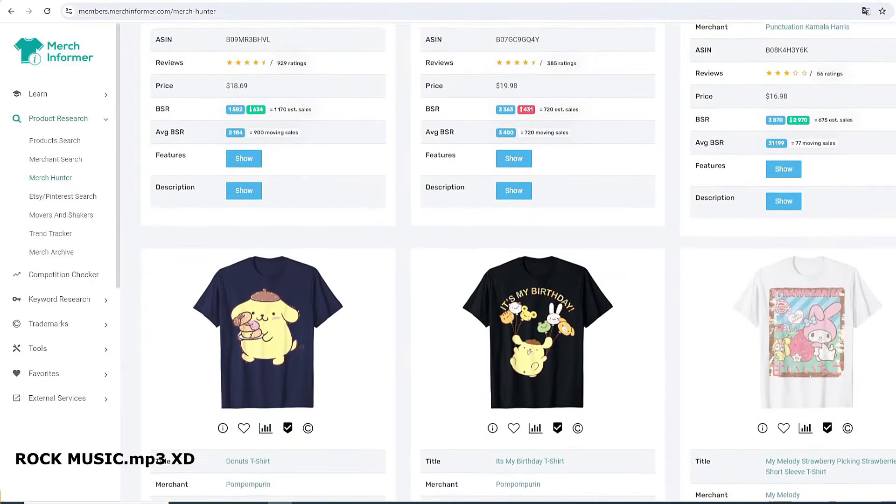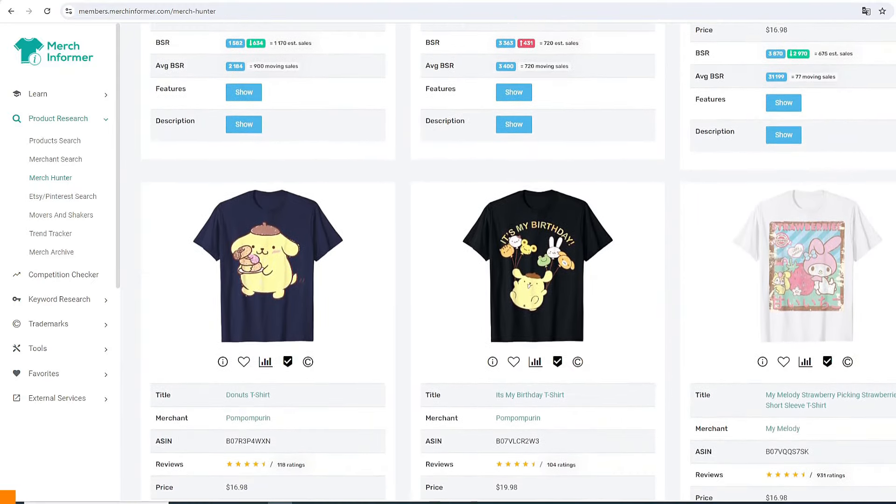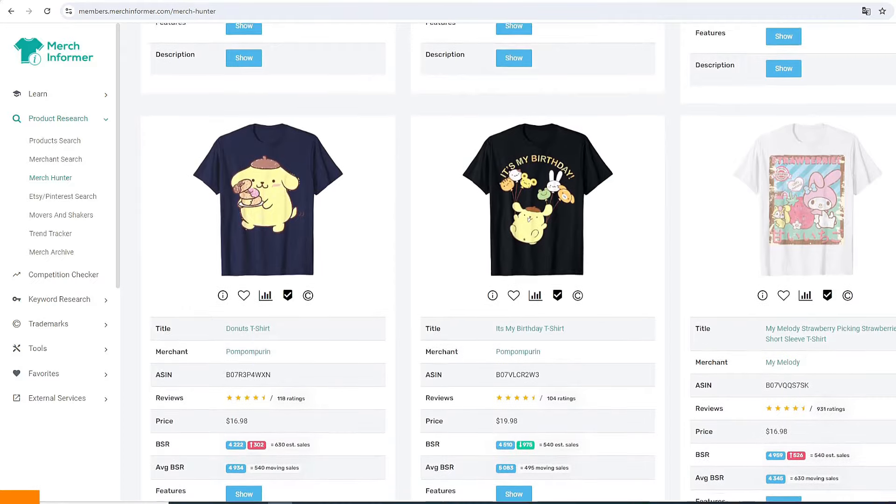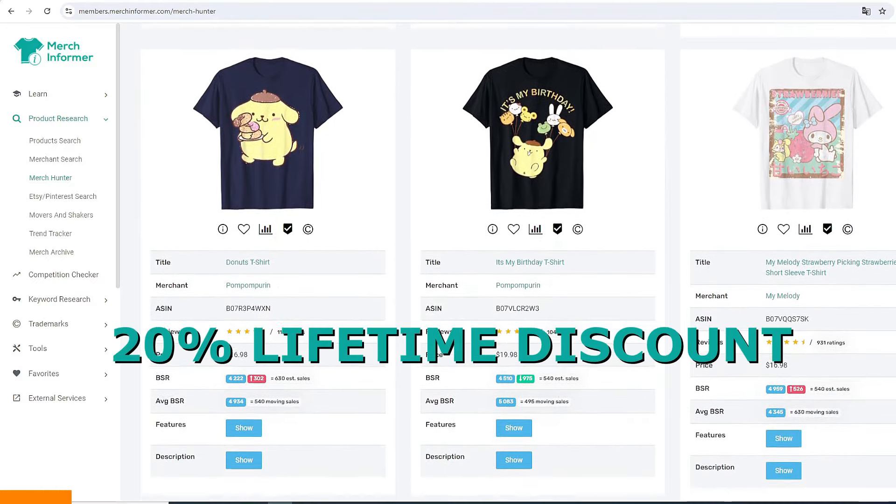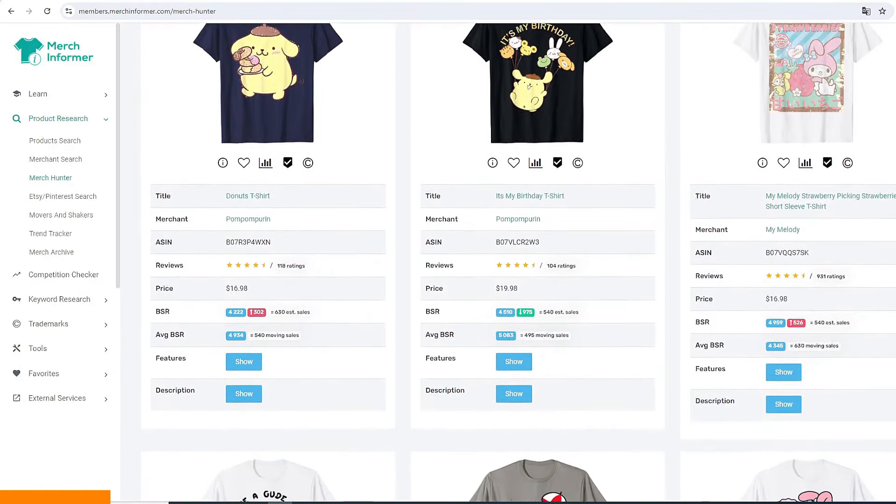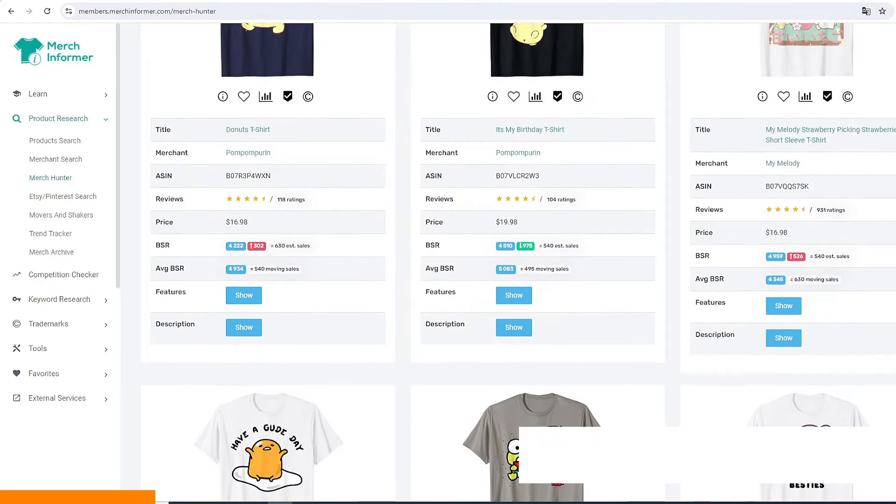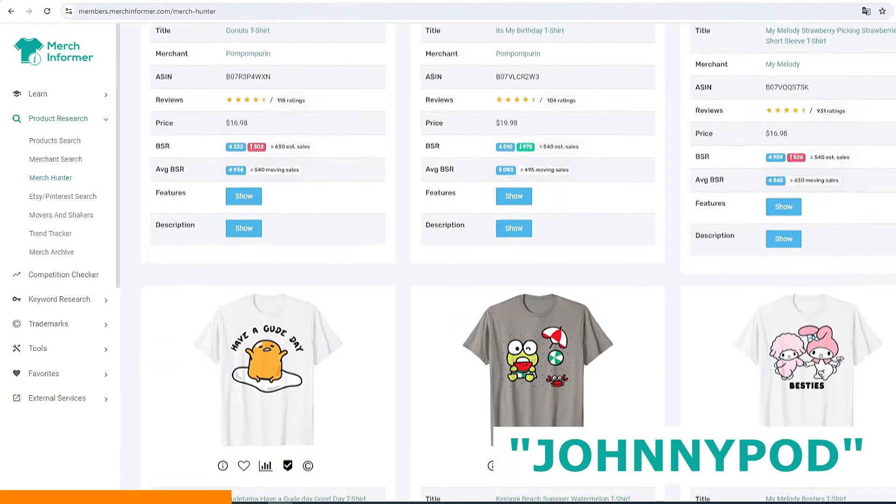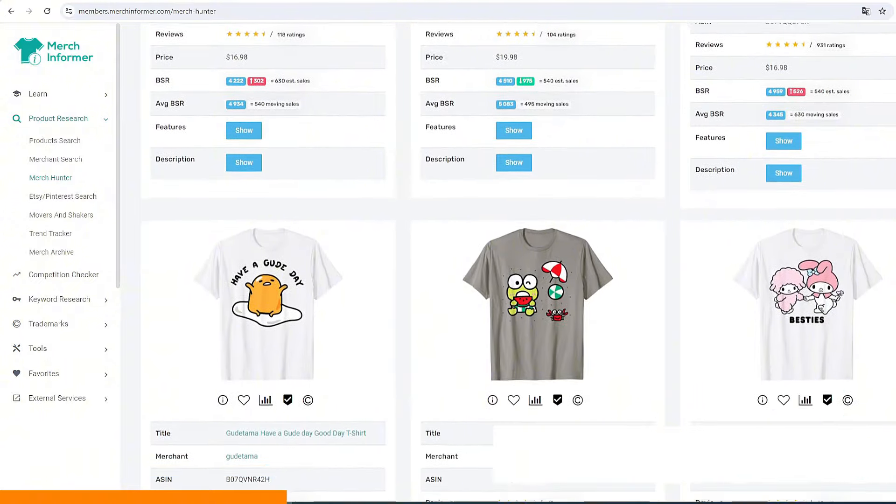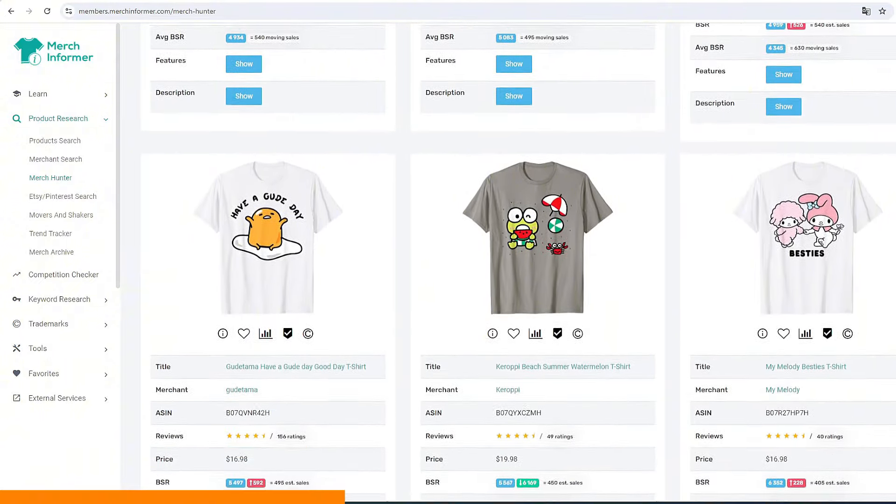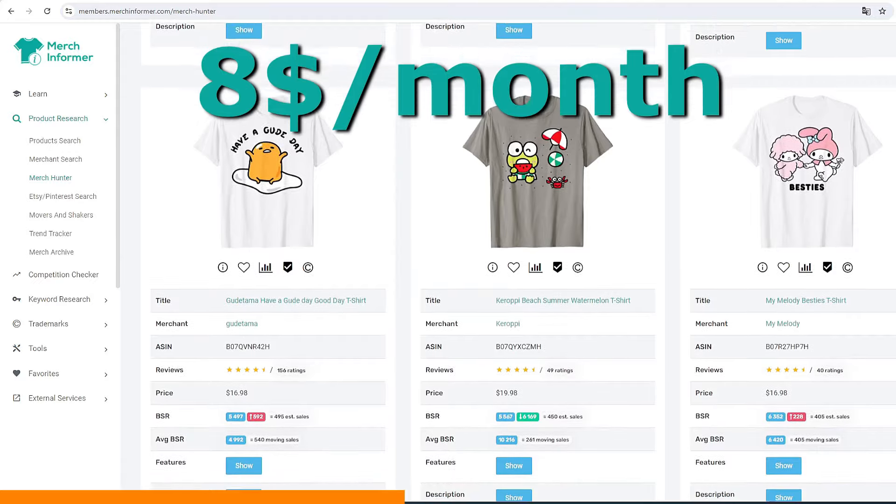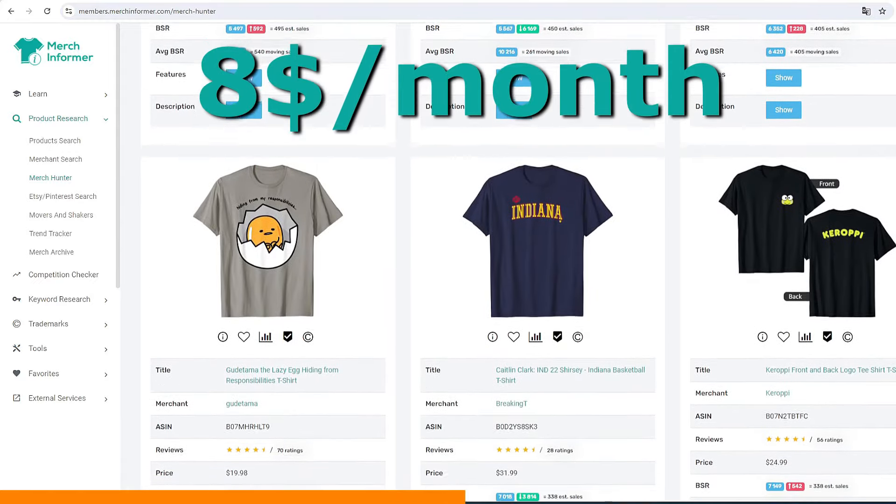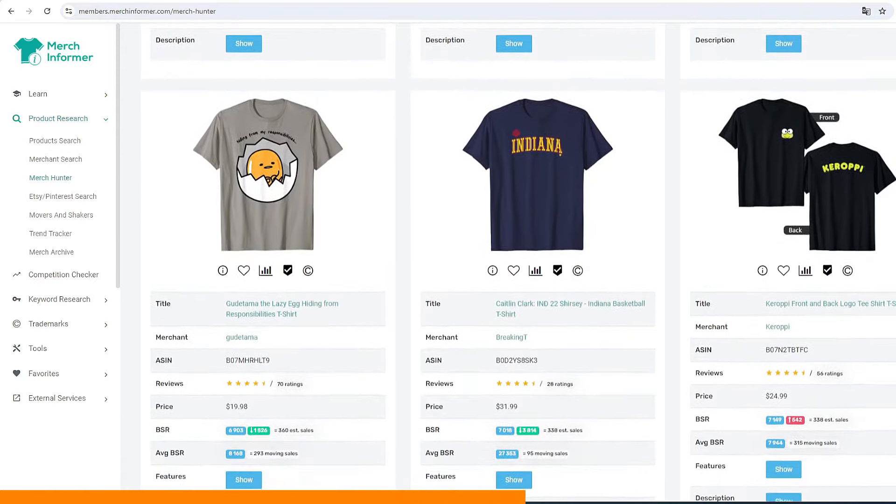Guys, sorry to interrupt the video. Very quick reminder - I have an active coupon code on the website Merchant Informer which gives you 20% discount forever after you register on the website. So you just need to type JOHNNYPOD, all capital letters, in the coupon section while registering on Merchant Informer and you can get the whole tool for eight dollars a month. And let me tell you guys, this is the best tool I've ever used to do the niche research.